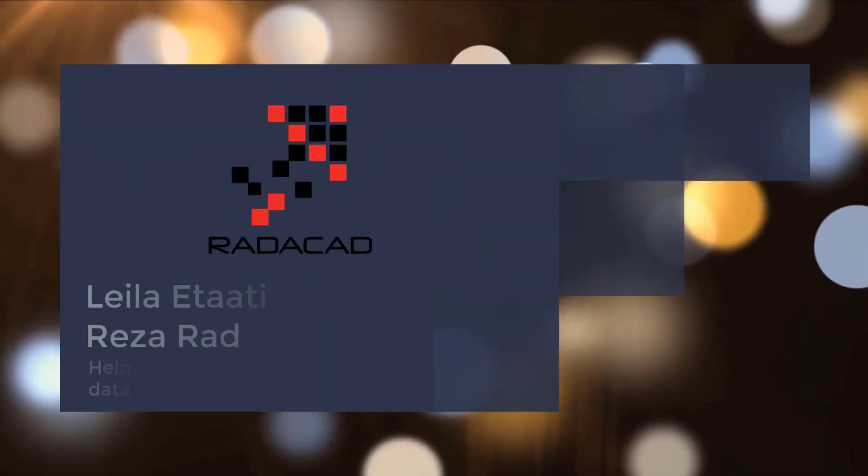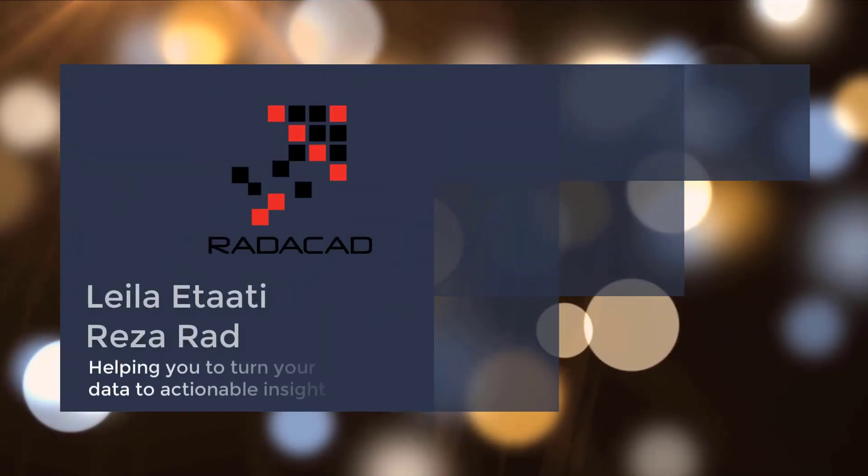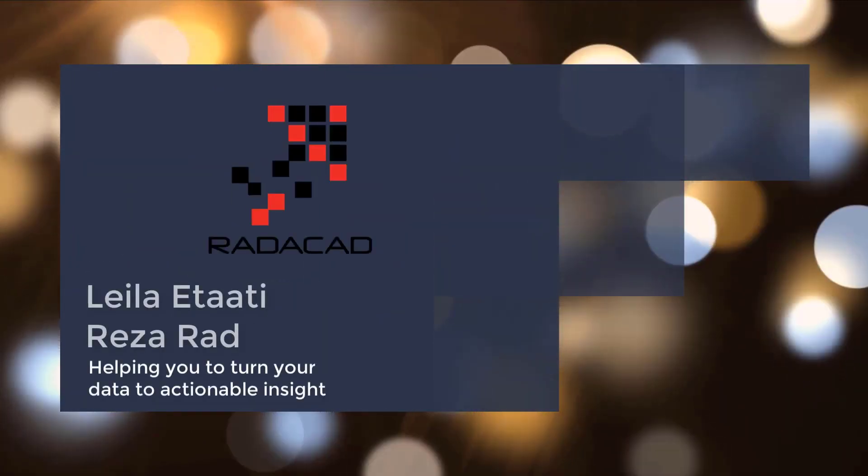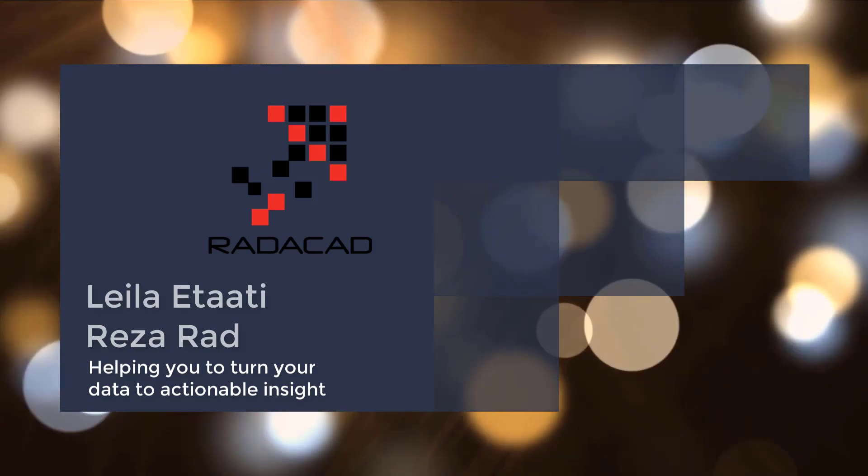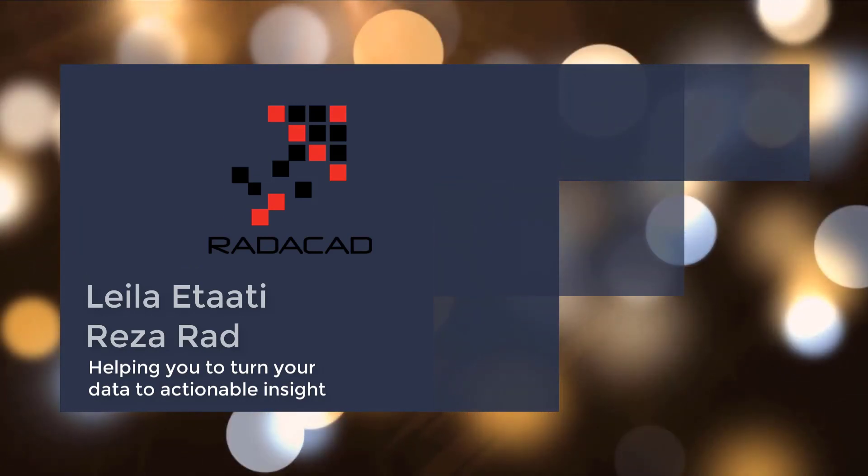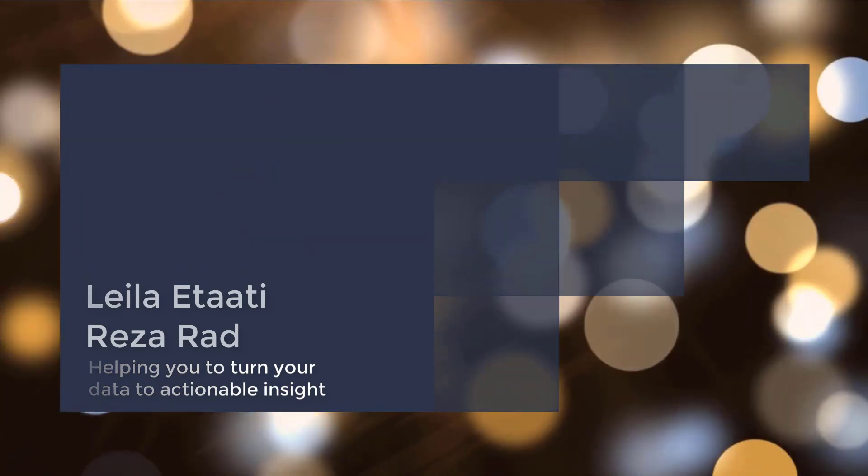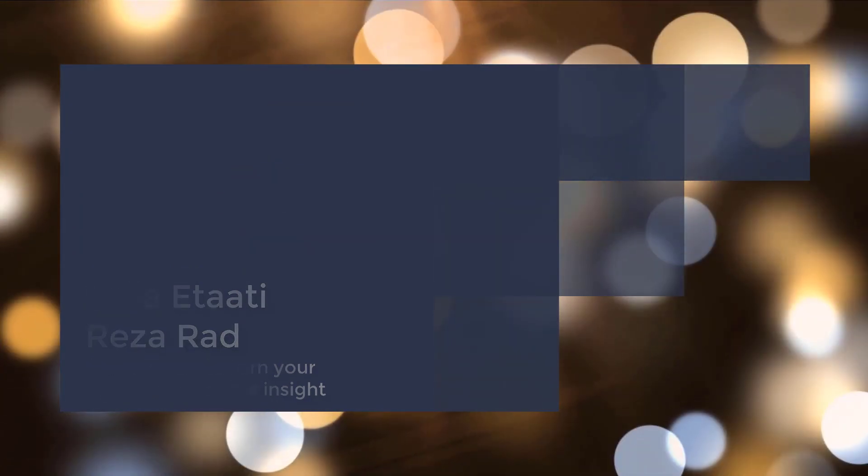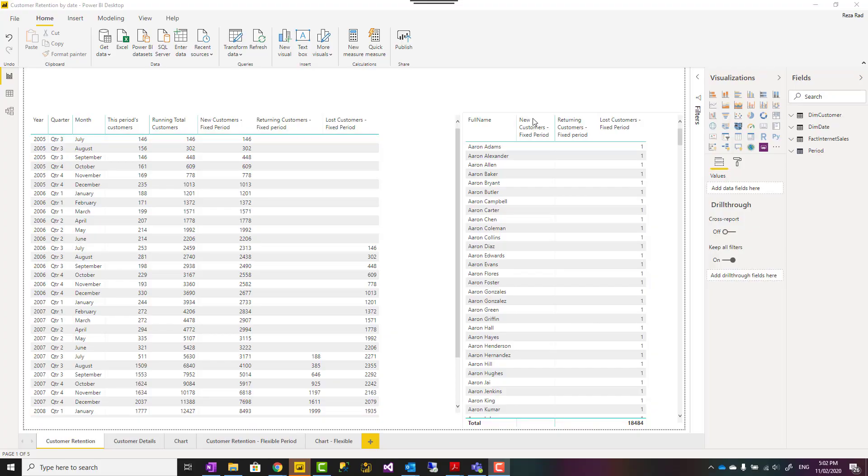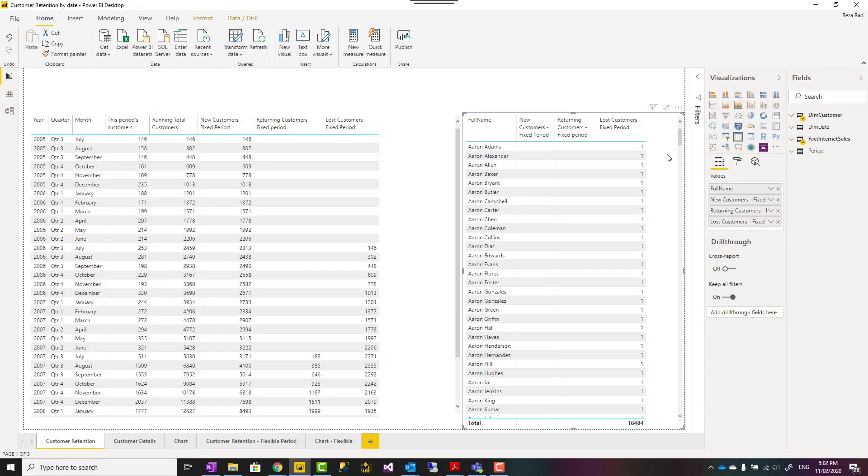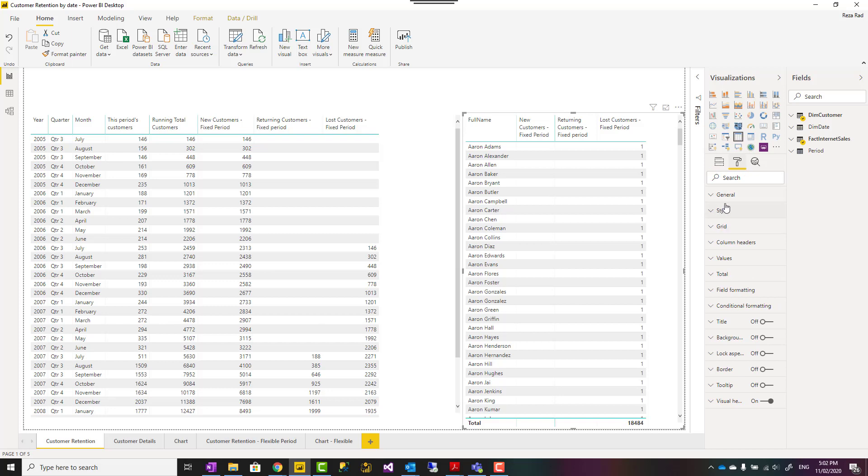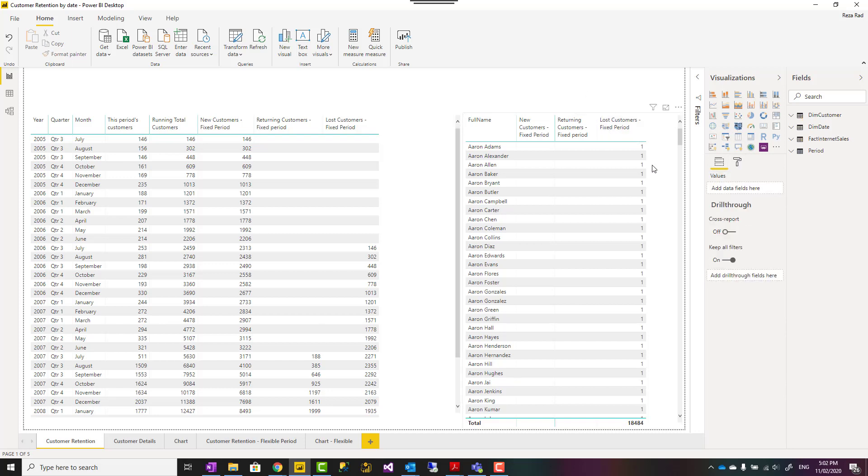If you have one visual, you can go and change the font size or color or anything like that of that visual in the Format tab really easily. However, if you have multiple visuals, it's better to create themes in Power BI.